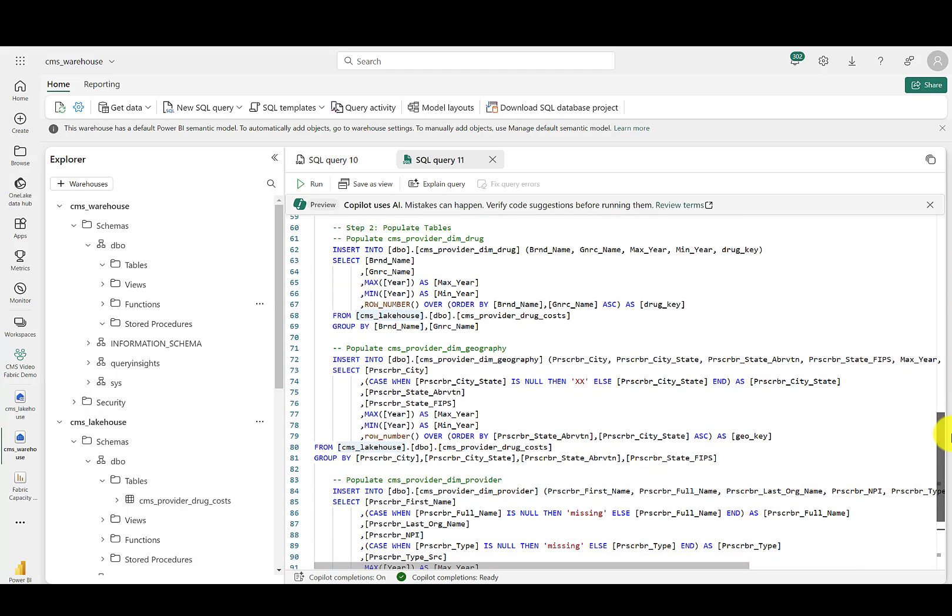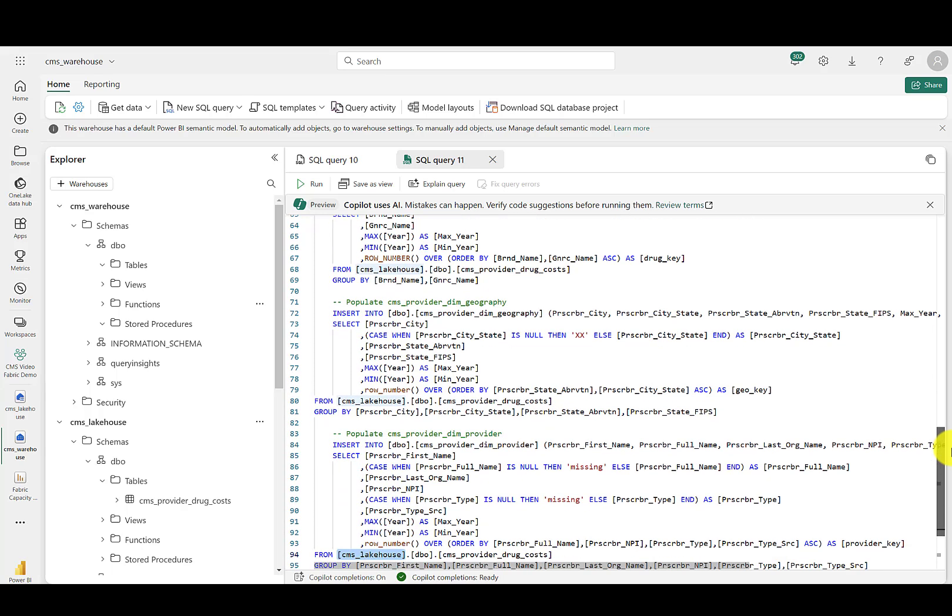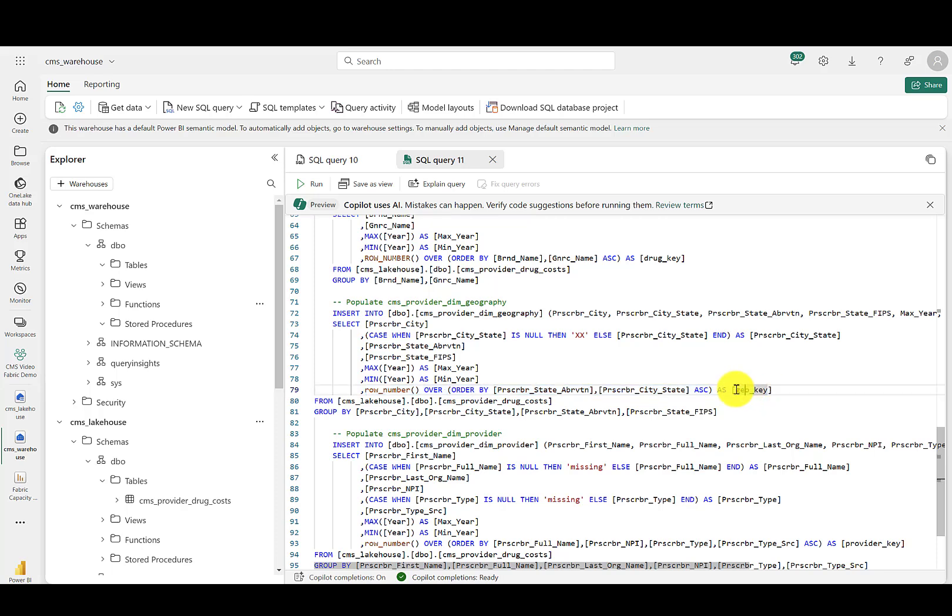Now, I'm going to go ahead and paste in the database. Transformations are also baked into this script using SQL, so you don't need to learn Python, such as with the Spark notebooks. For example, you can see that the geography table has logic to account for missing values and also a custom column to add a surrogate key. Let's go ahead and create this stored procedure.